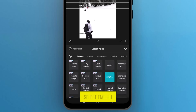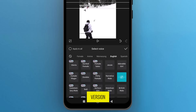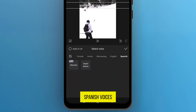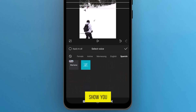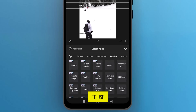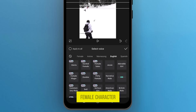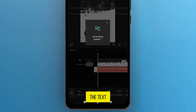You can select English accent characters, but you have limited choices in the free version, and also Spanish voices if needed. I'm going to use an English female character, and then tap on the checkmark to convert the text into speech.